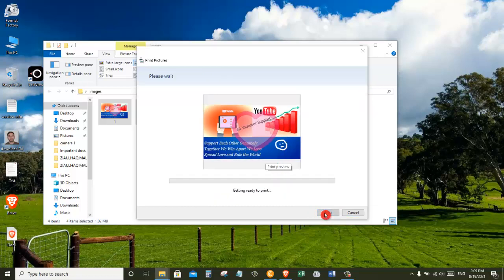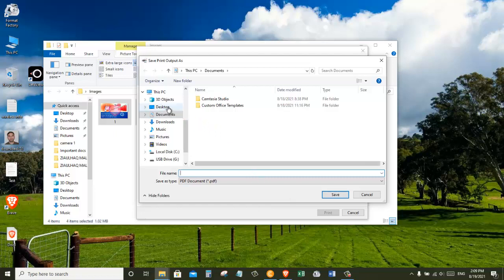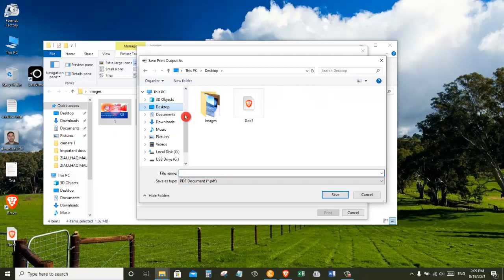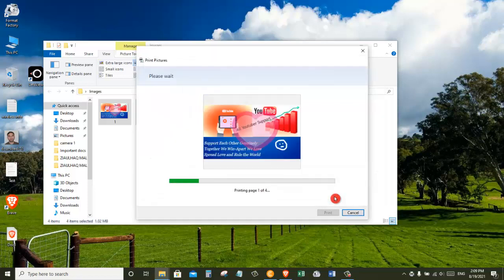Once I click on print, this opens up the save print output dialog, and now I need to choose a location on my PC where I want to save my PDF file. I'm going to place my PDF on my desktop. Now I need to give it a file name. Once I give it a file name, I will click on save.